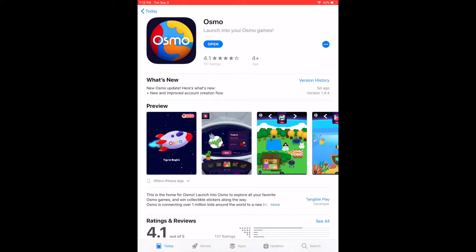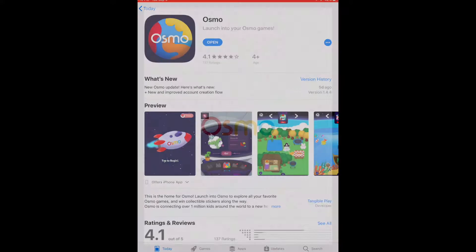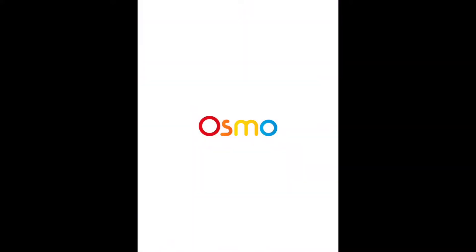Once it's finished loading, go ahead and open the app. If you want to allow Osmo to send you notifications, you can allow it — you can always change this later, but I'll hit allow for now.